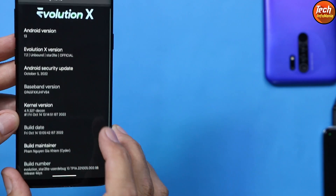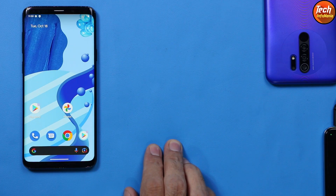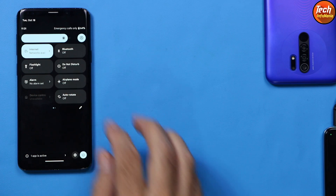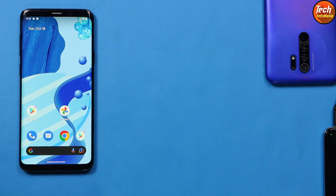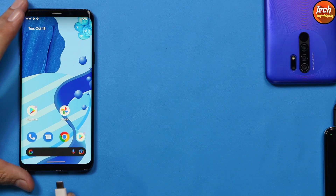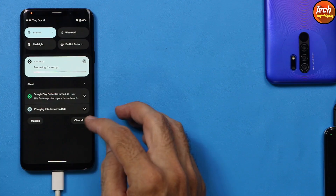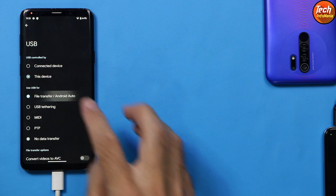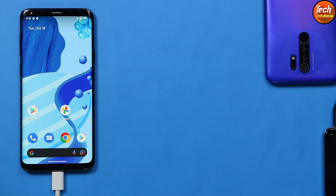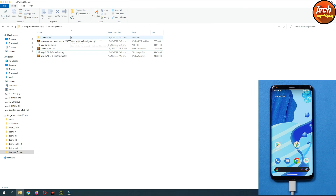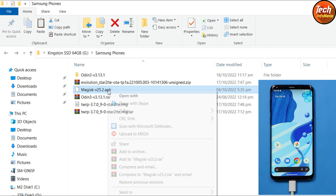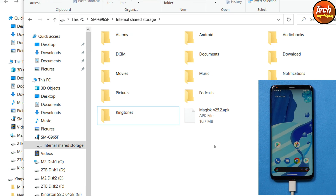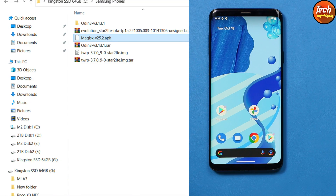The ROM is flashed perfectly. Now we complete the rooting procedure. First connect your phone to the internet via mobile data or Wi-Fi. Reconnect the USB cable to the phone. Scroll down the notification bar, tap 'Charging this device via USB', tap for more options, and select File Transfer. The internal storage will appear on your computer. Copy the downloaded Magisk APK file from your computer and paste it onto the phone's internal storage. When the file is copied, disconnect the cable.